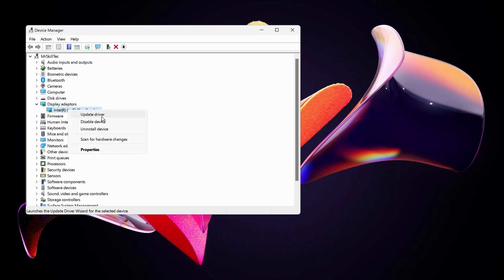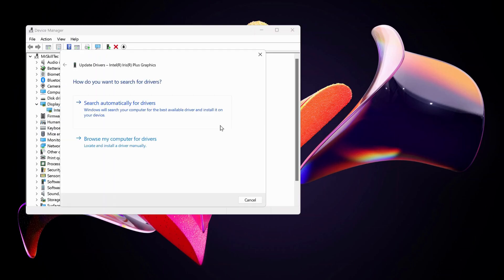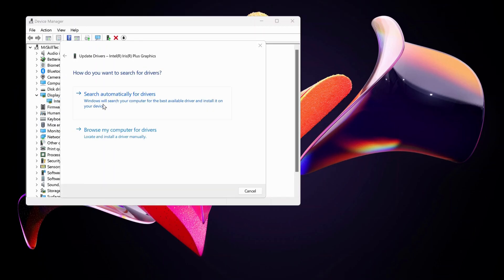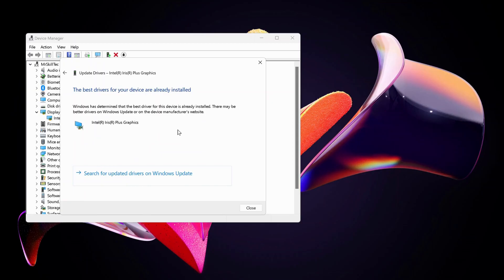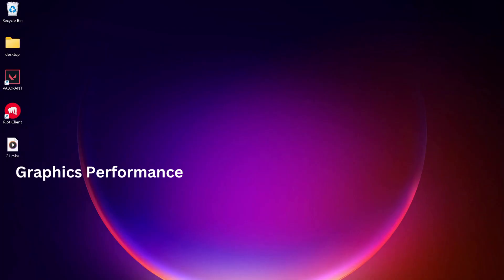Select Update Driver. Click on Search Automatically for Drivers. If there is any available driver for you, your Windows will scan and find it for you.